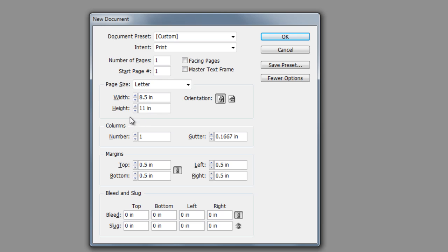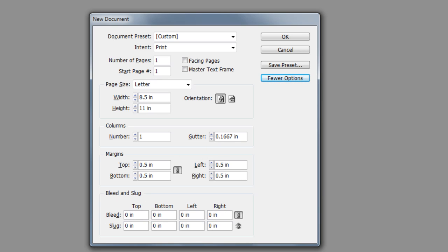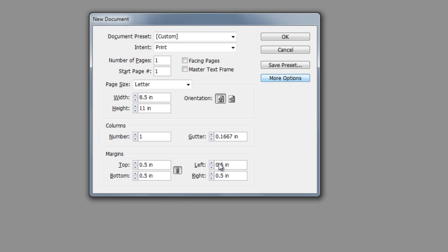We have columns that we can modify, so we can specify the number of columns or specify the gutter for the columns and margins. We can also specify the bleed and slug. The bleed and slug by default is usually hidden, but if I come up to the More Options dialog box, then it's going to show it here. If you're not familiar with columns and guides and margins and bleed guides, don't worry about that right now. We're going to focus on that in a later movie. Just know that when you're creating a new document, this is where you can set them. I'm going to hit Fewer Options to hide those bleed settings, and then I can always bring them up again later if I need to.